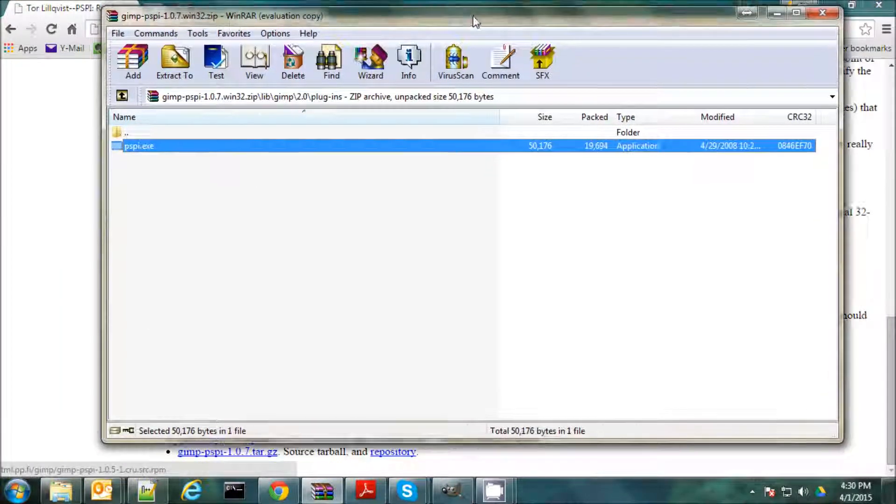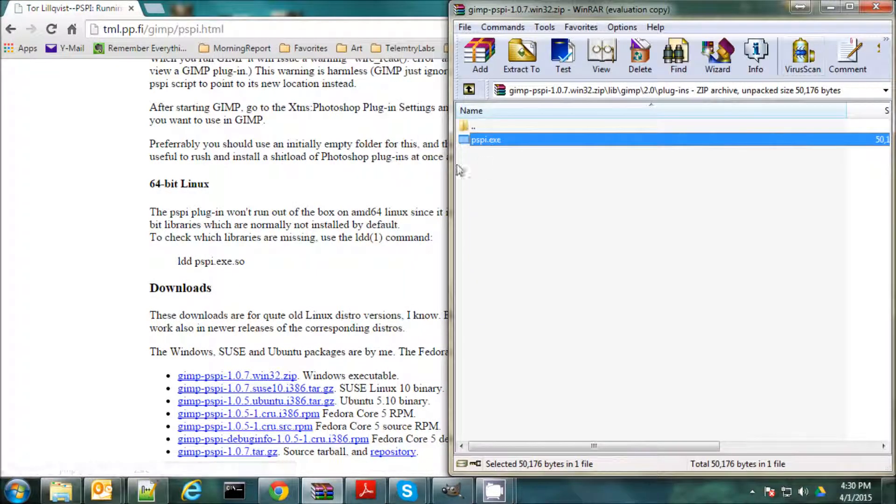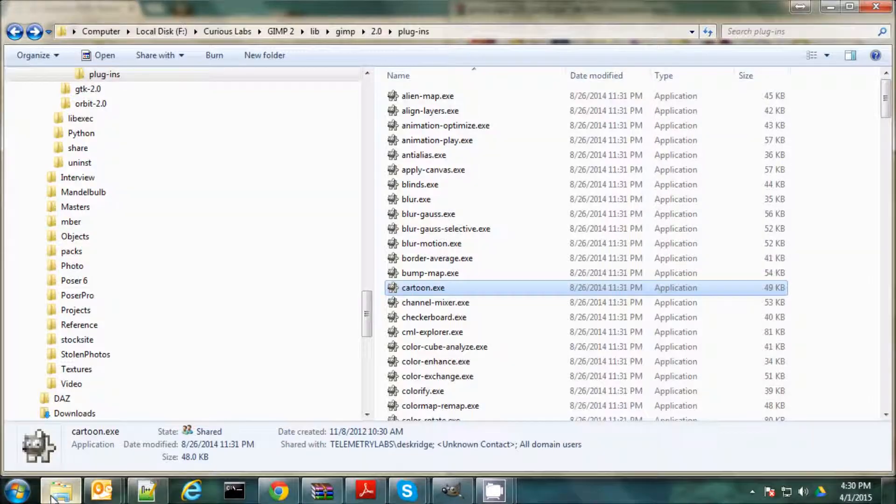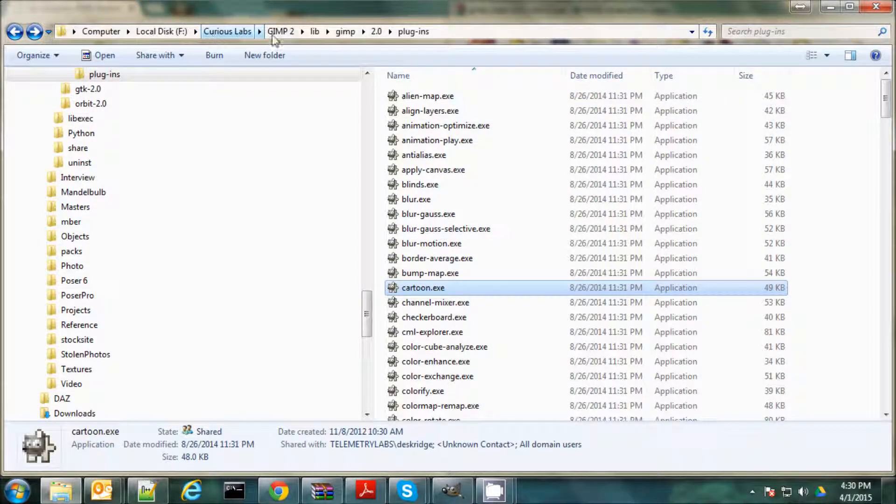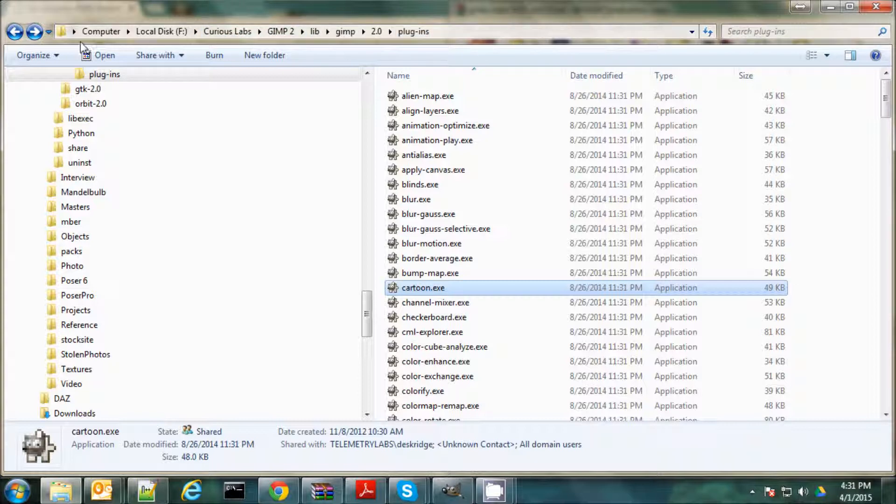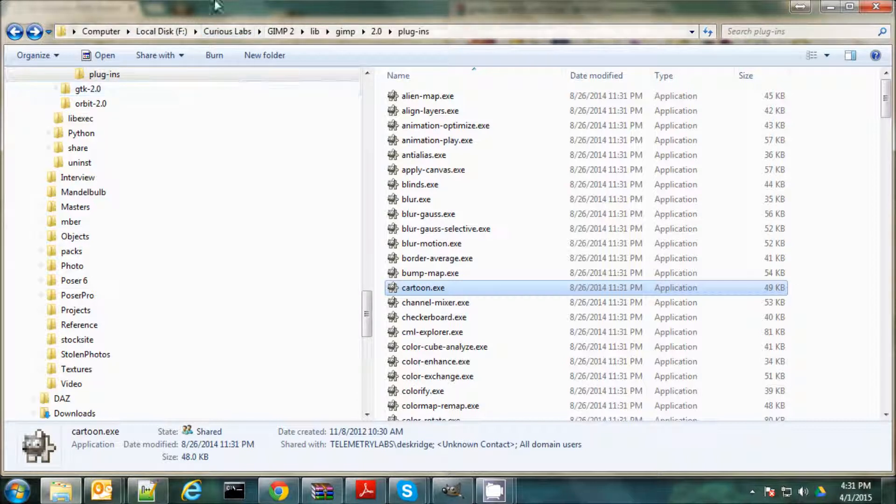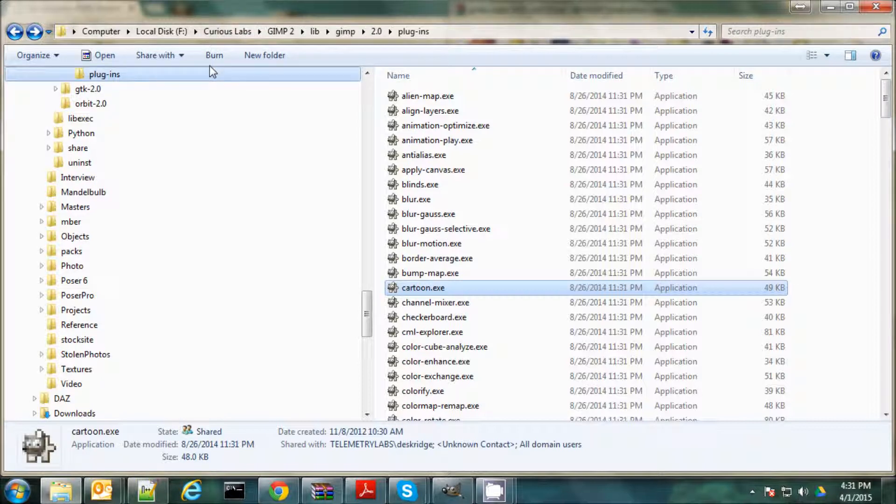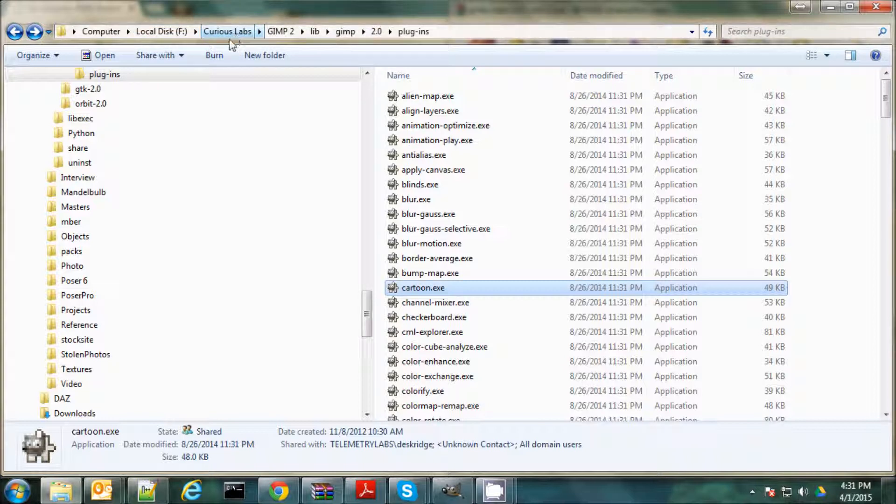And to do that, you just open the file that you downloaded, the zip file. And you need to open this path to your GIMP install. In this case, most people will have it under the programs files, but I have it under Curious Labs, which happened to be Curious Labs Poser was the first artwork thing I ever installed, and I've always done my artwork off that directory.